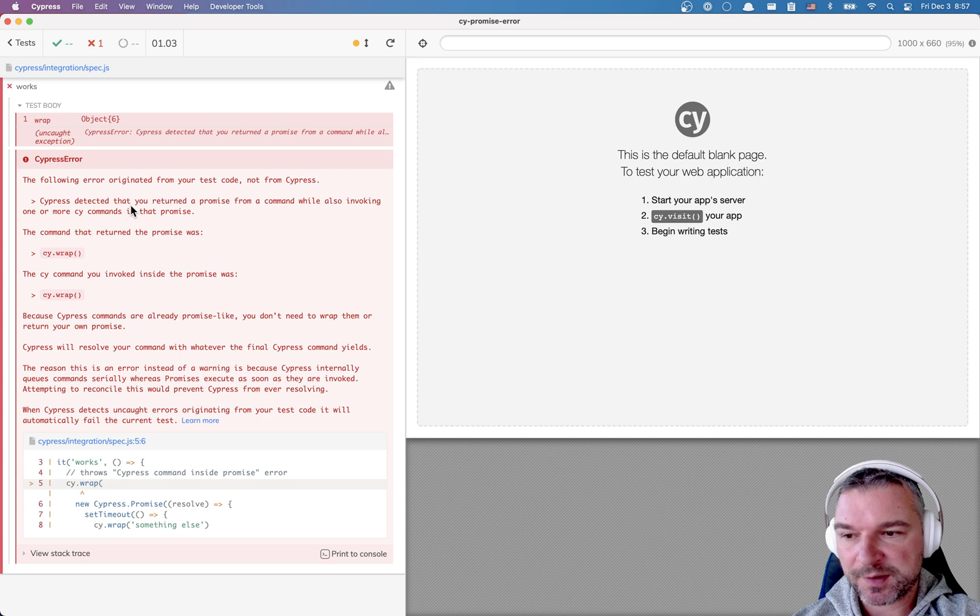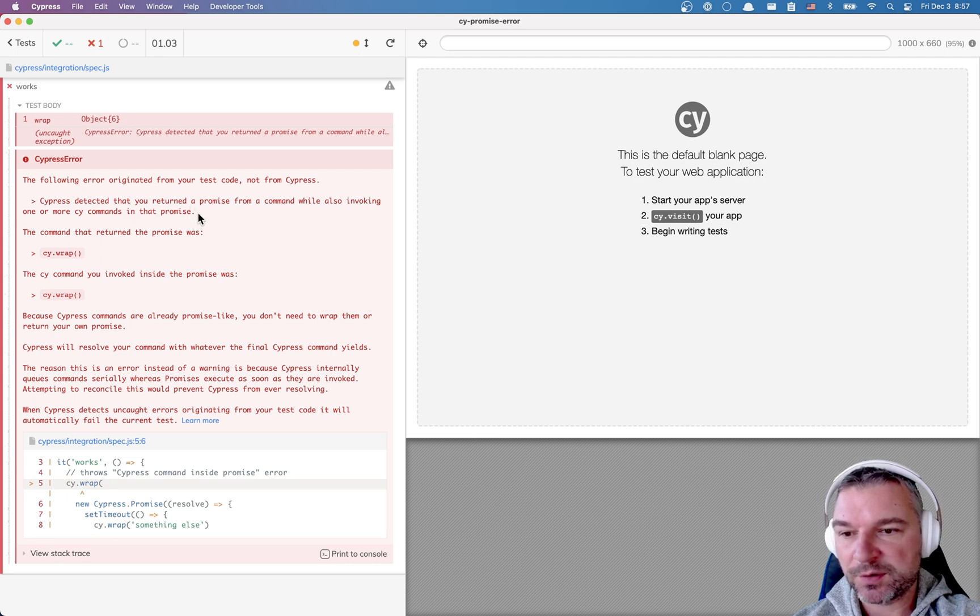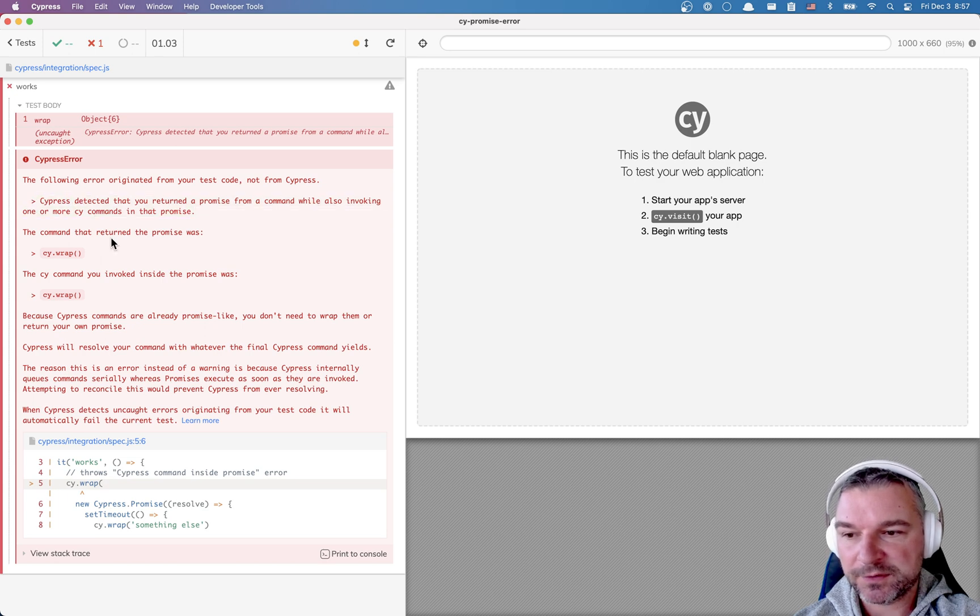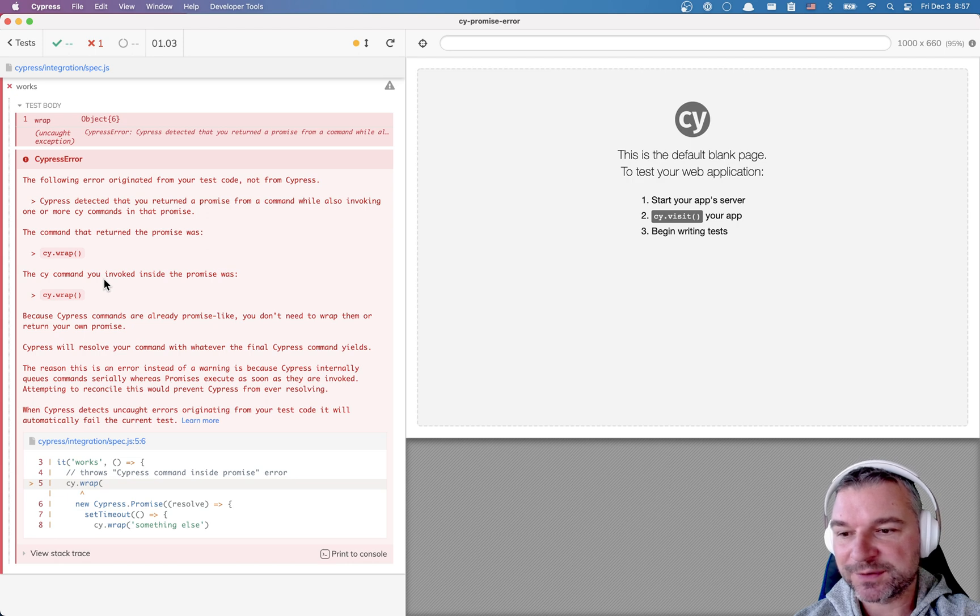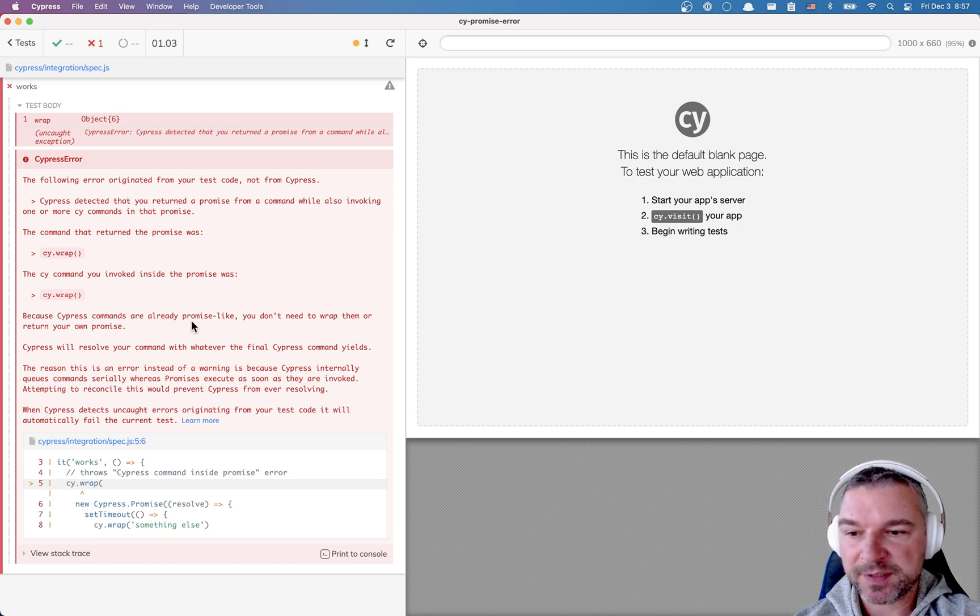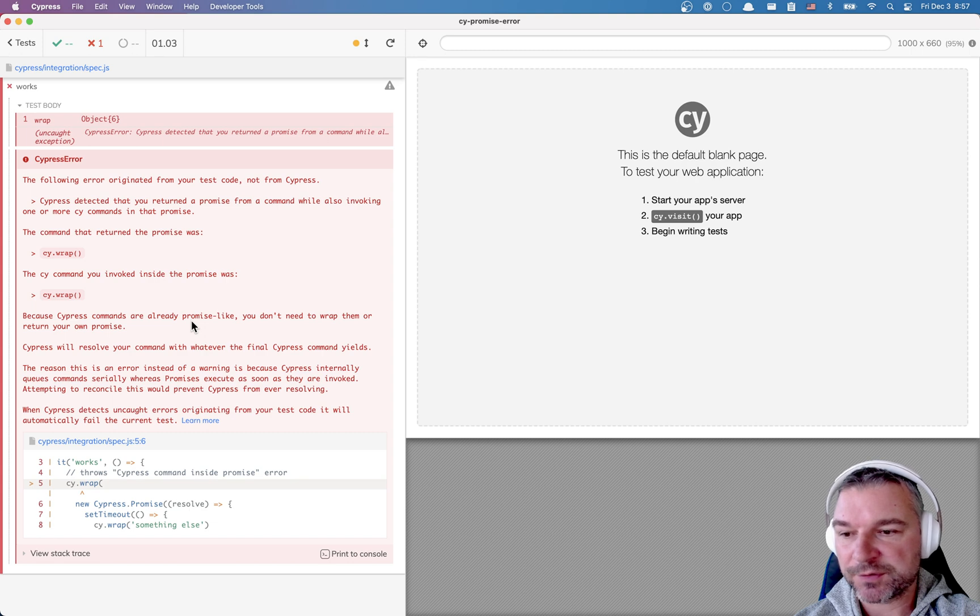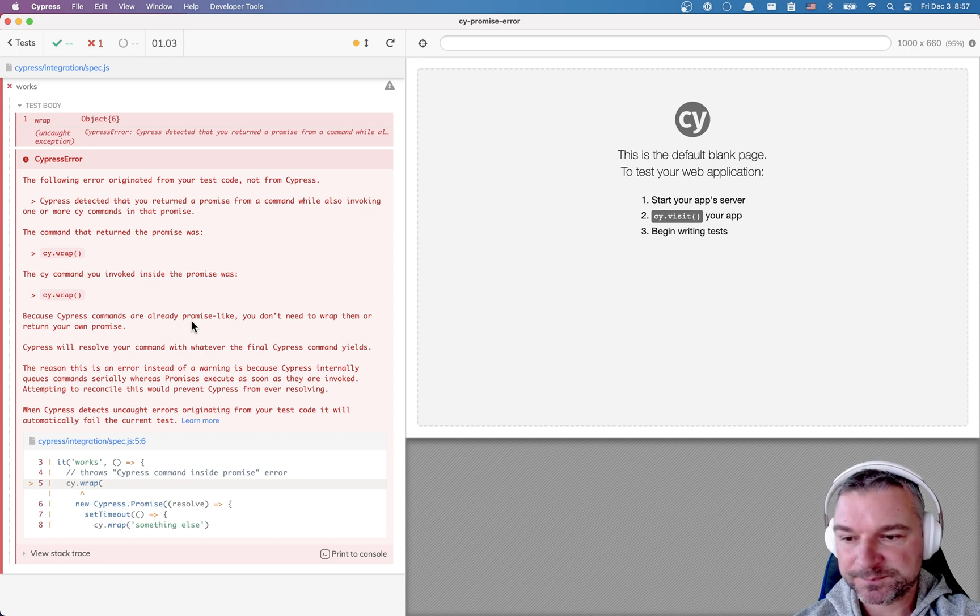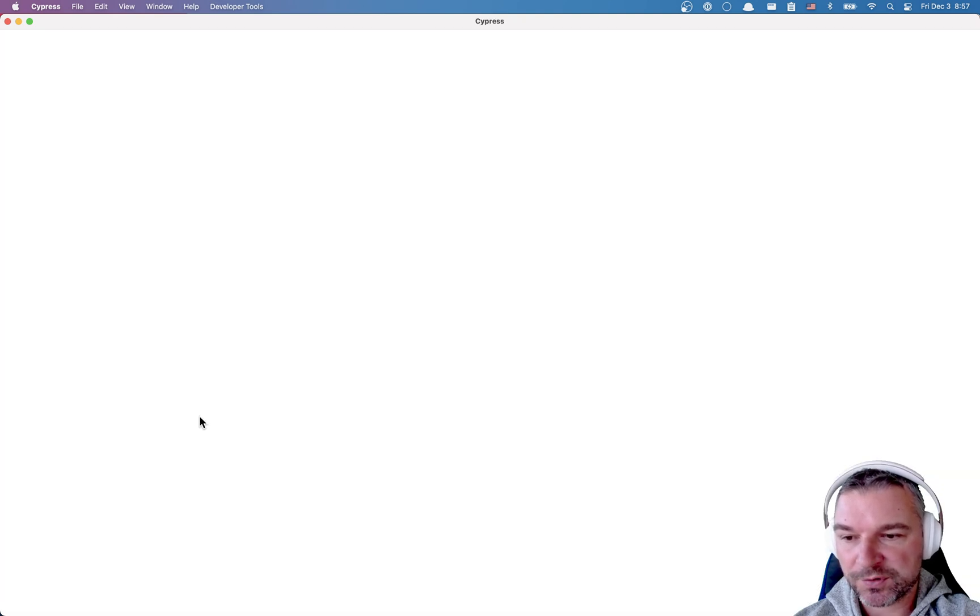So you get this error message, it says Cypress detected that you returned a promise from a command while also invoking one or more Cy commands in that promise. The command that returned the promise was cy.wrap, the command that you invoked inside the promise was cy.wrap. And Cypress commands are already promise-like, you don't need to wrap them or return your own promise.